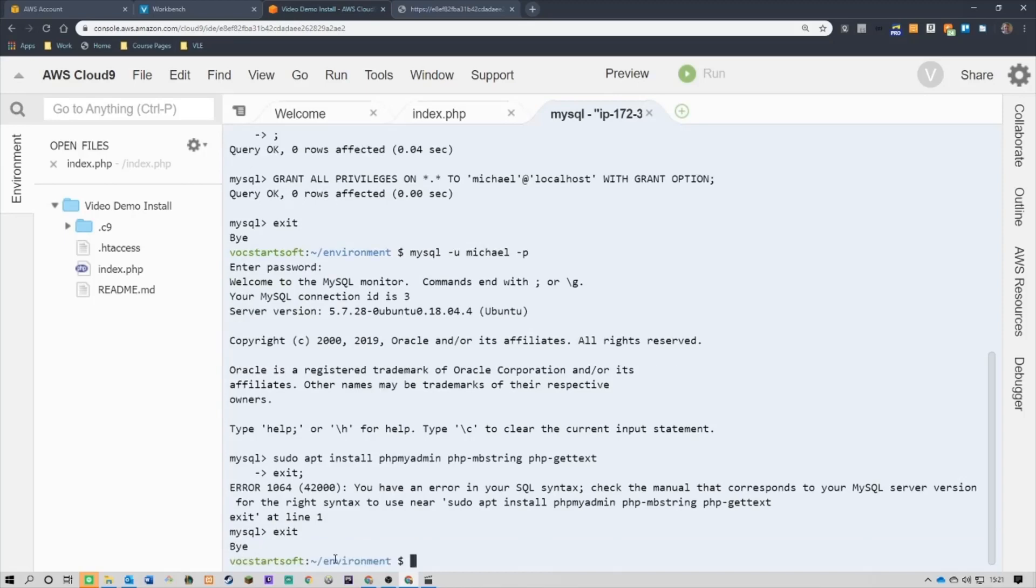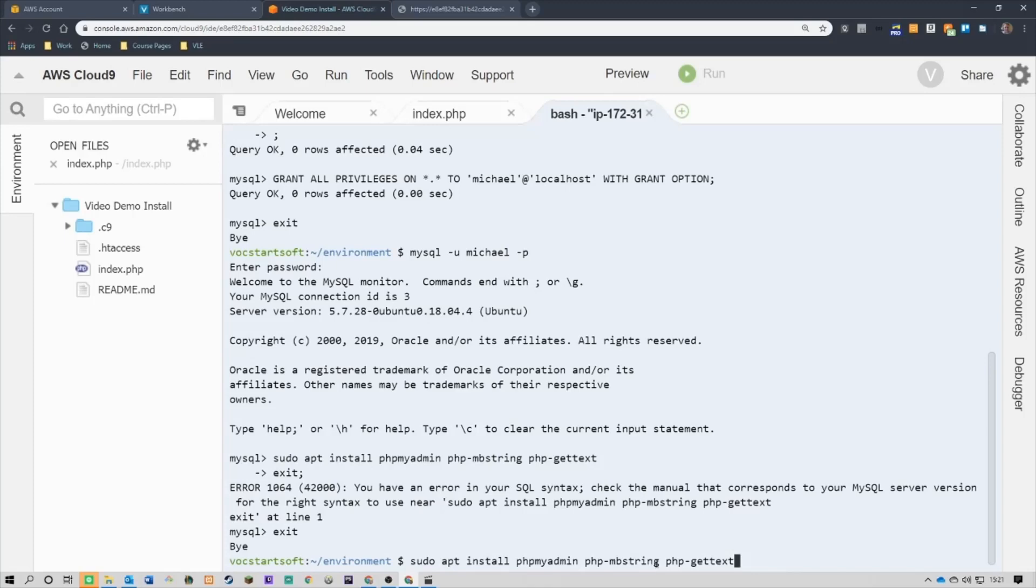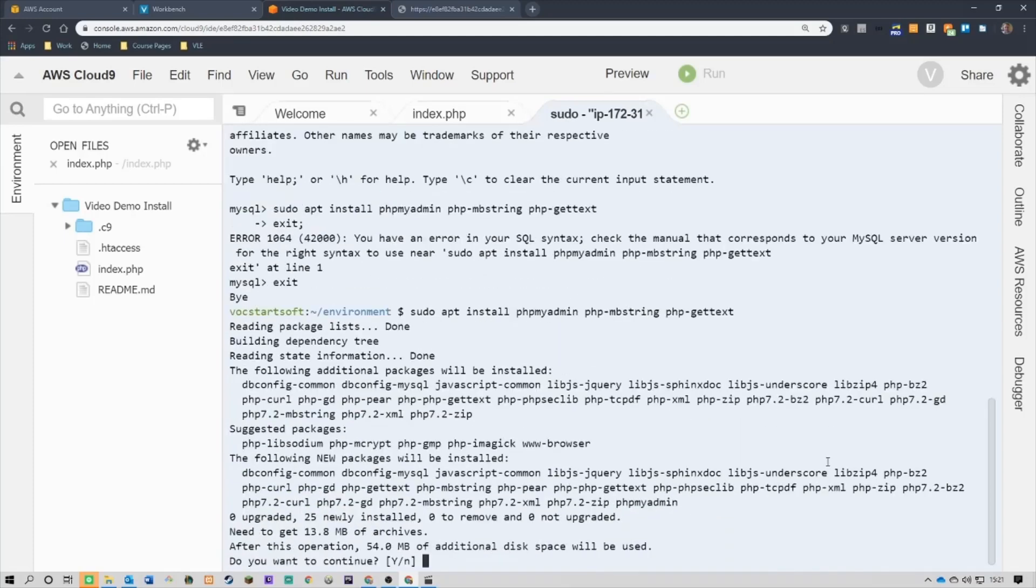There we go, now I should be able to put it in. I'm just going to have to put it in again, so sudo apt install php myadmin, php-mb string, php-get text. The spaces are important, if you get the spaces wrong it won't work. Okay, press enter and off it goes. Now, it says here that it uses 54MB of additional space, that's fine.